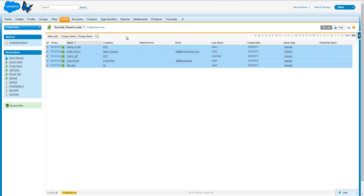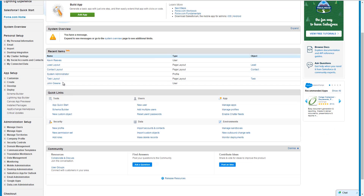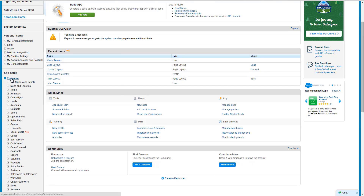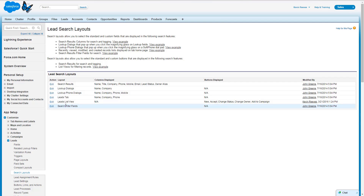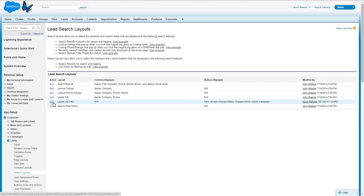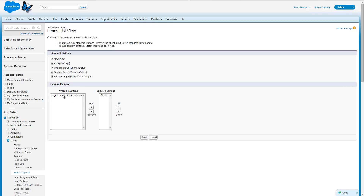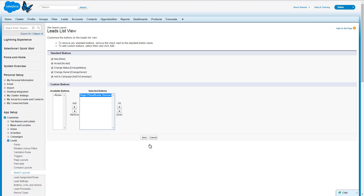Now you'll notice I don't have a Begin Dial Session button here. Every once in a while this will happen on an install within Salesforce — Salesforce doesn't properly add the buttons, but it's easy to get this fixed. You just go up to your Setup section, then over in your App Setup, expand Customize. In this example, I'm going to show you how to add the button to the Leads object, so I'm going to expand Leads, then click on Search Layouts, and click on Edit Leads List View. From here, you'll see your Begin PhoneBurner Session is an Available button. We're going to add it, and then save.